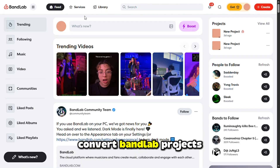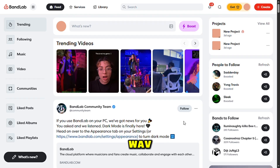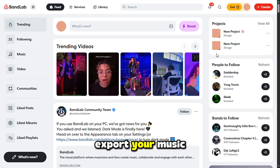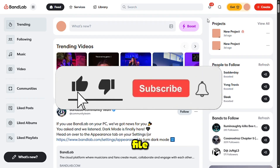That's how you convert BandLab projects to MP3 or WAV. Export your music, adjust the settings, and download your file.